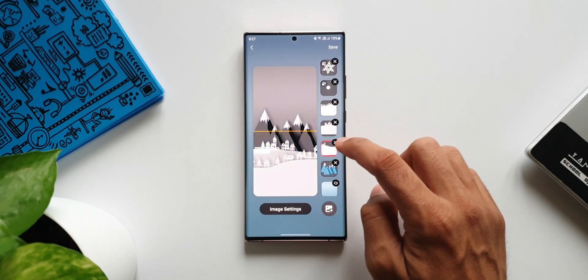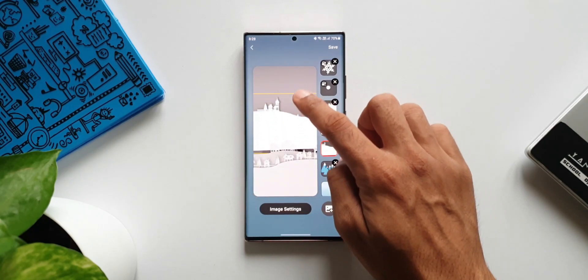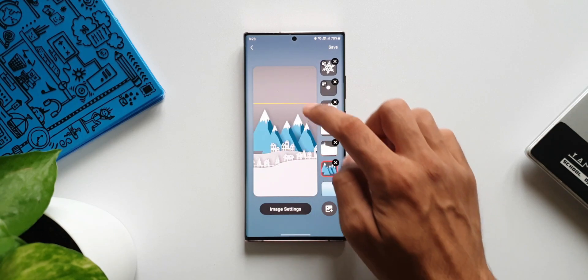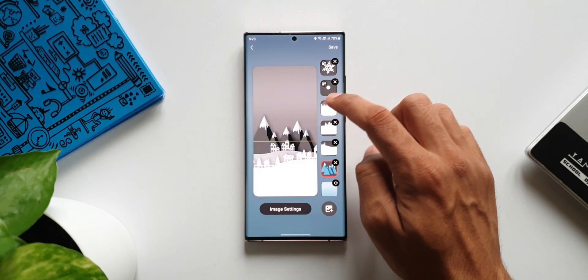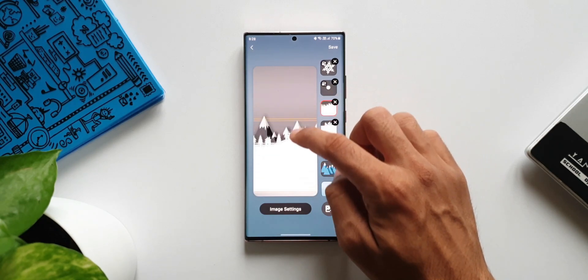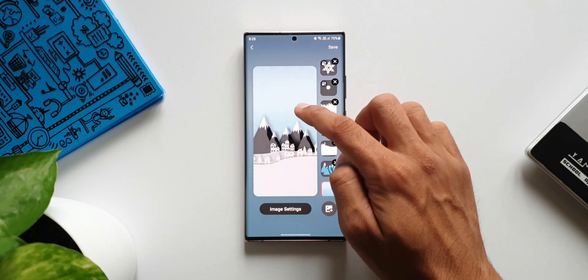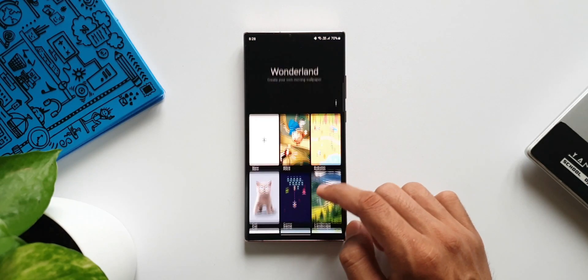Now for this module we have got an all new update which adds two new style contents, which is basically two new wallpapers: autumn and winter. Earlier we had nine customizable wallpapers and now these two new wallpapers have been added.